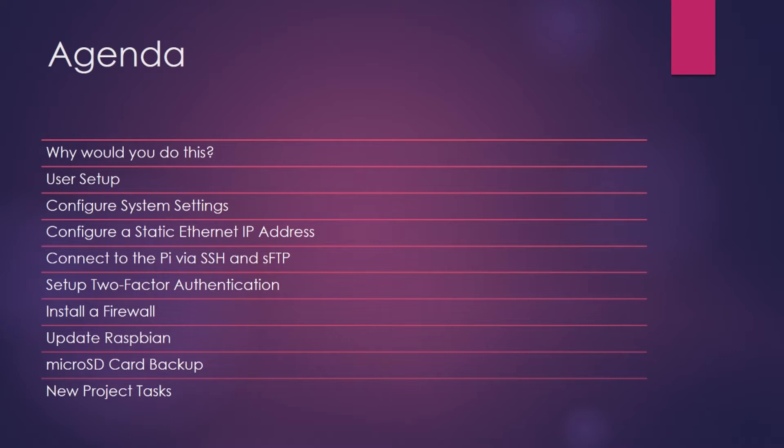We will then take a look at your options for configuring a static IP address. And after we have gotten a static IP address assigned to the Pi, we will then connect into the Pi using SSH and SFTP, which will make administration a lot easier.